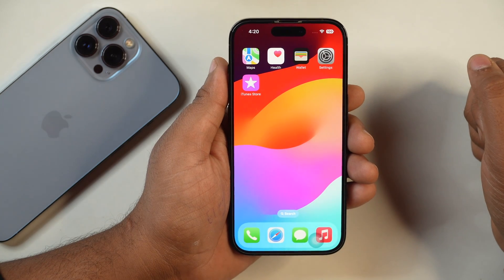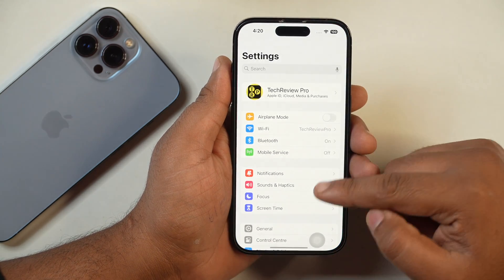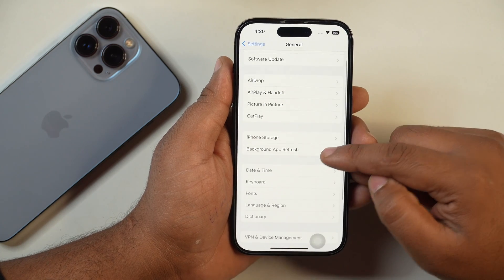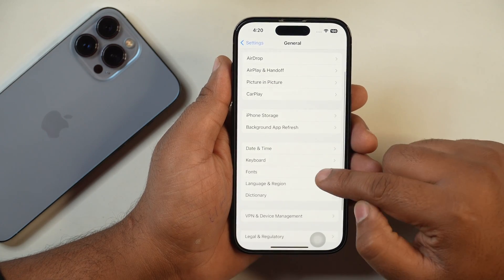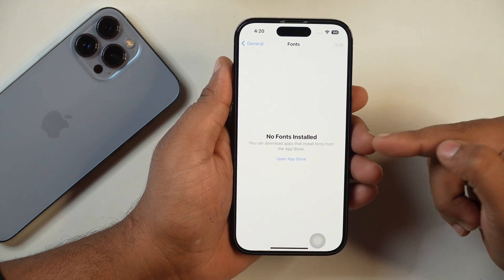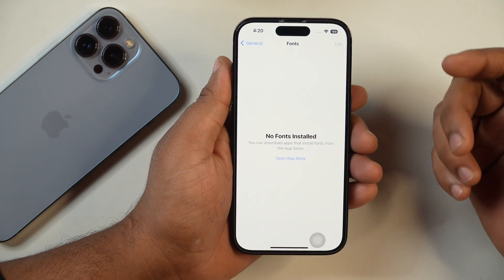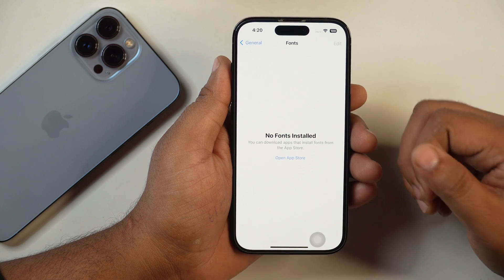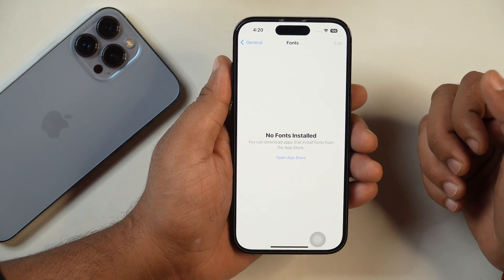To install custom fonts on your iPhone, first we will go to Settings. After going to Settings, scroll down to General and then from here, go to Fonts. Once you are in the Fonts settings, you will see a message that says 'No fonts installed' or something similar. This indicates that you haven't installed any fonts on your iPhone yet.